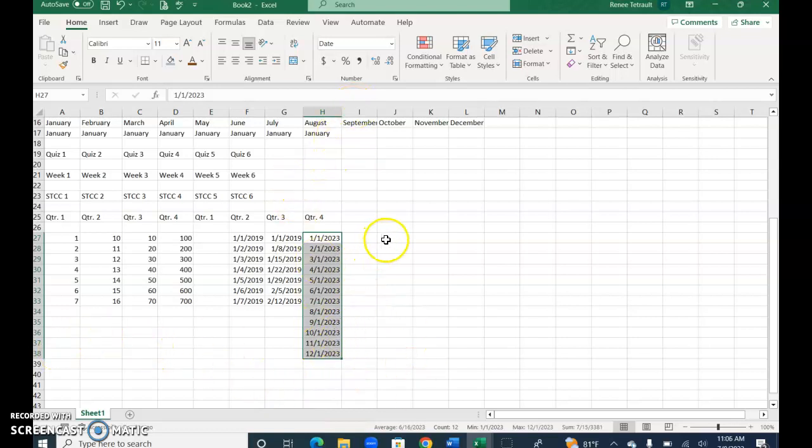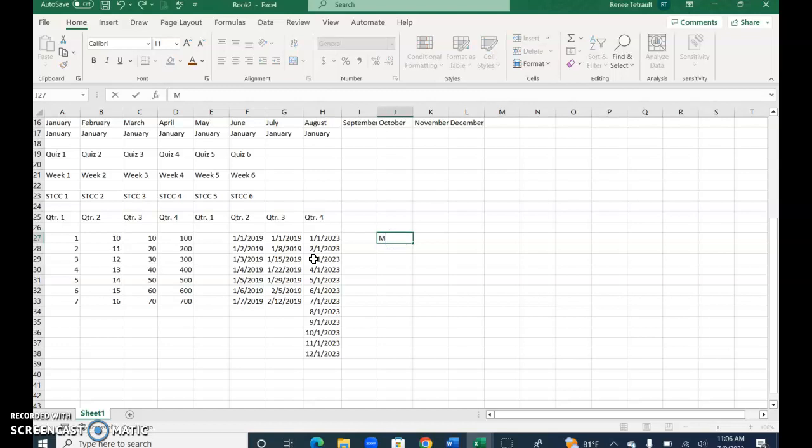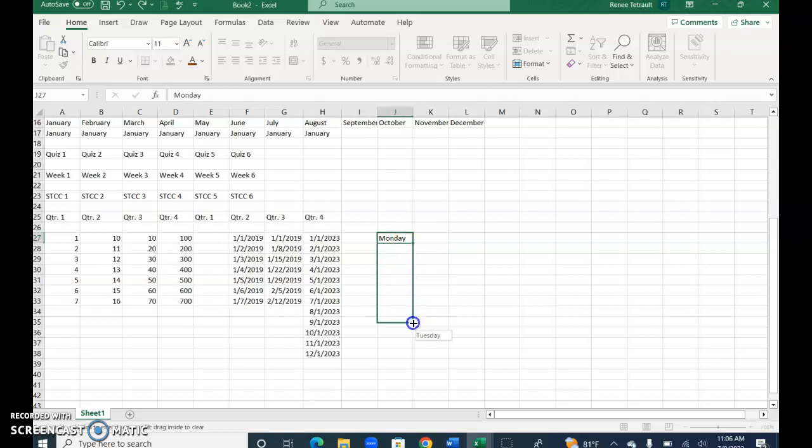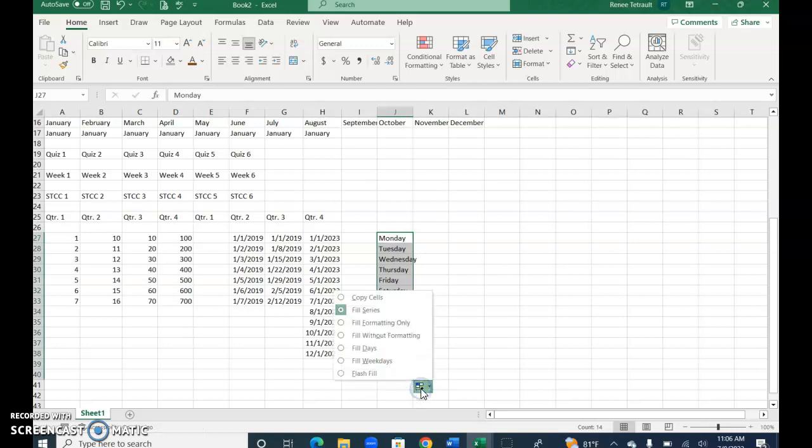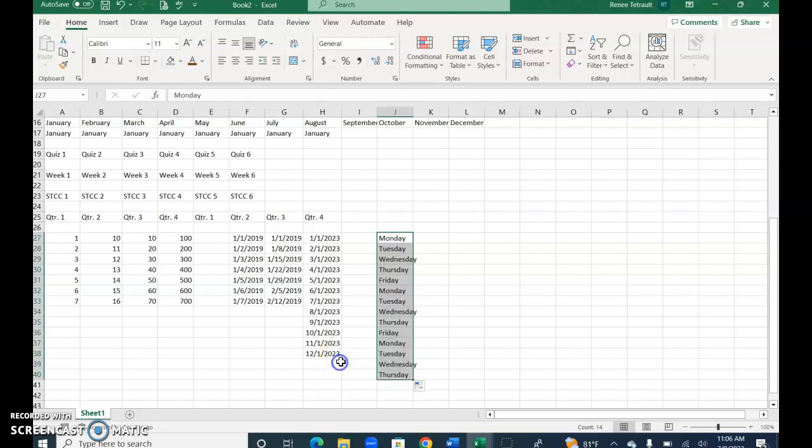If you typed in Monday and you wanted it to be Monday through Friday only, not Saturday and Sunday, what you would do is click the autofill options and choose weekdays, and you have just Monday through Friday, no weekend.